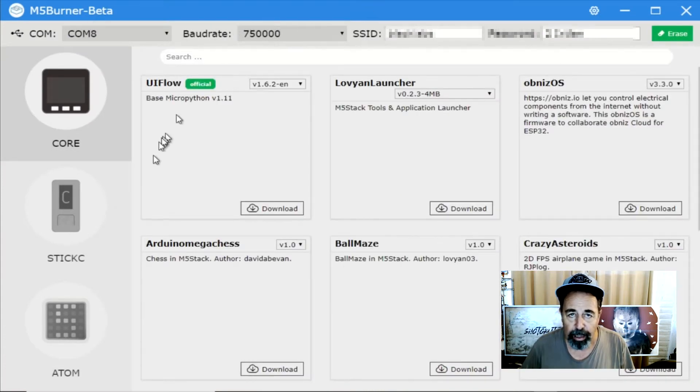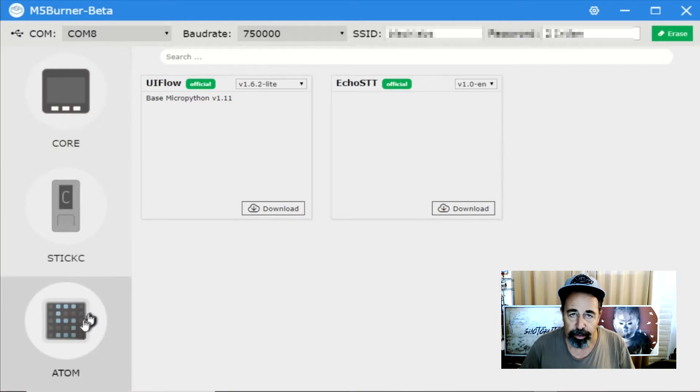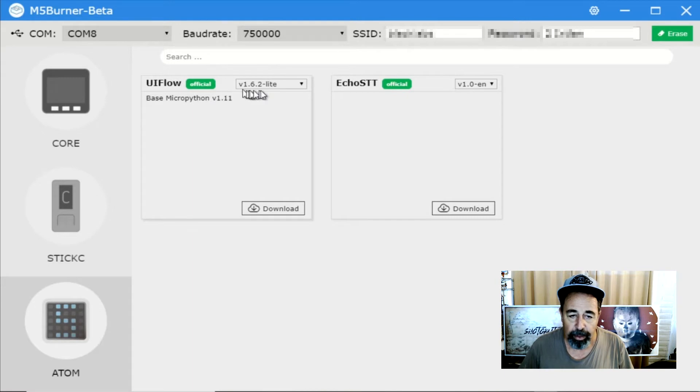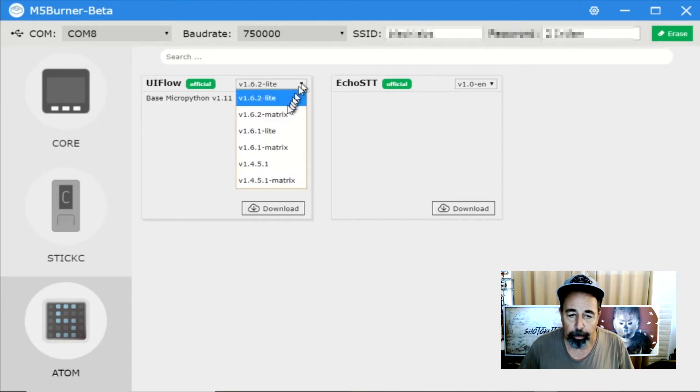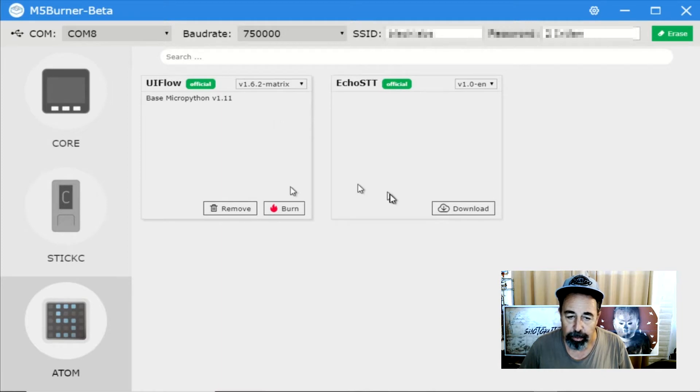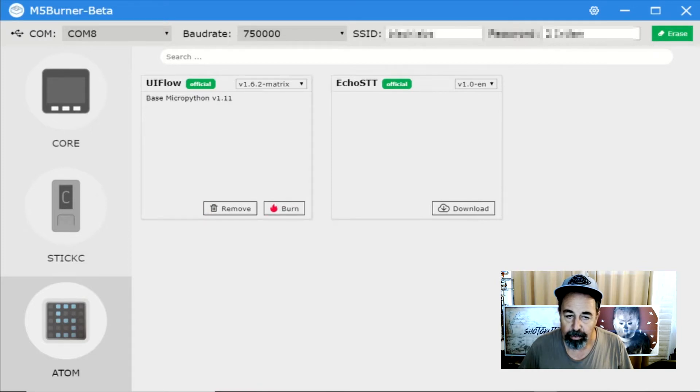In the firmware burner, you can also flash your Wi-Fi SSID and password onto the device in case you want to access it over the Wi-Fi. Here I've selected the Atom and then I'm going to select the correct version of UI flow for my Atom, the Matrix version. You see I already have it downloaded so I can just press the burn button. But first let's go ahead and erase the device.